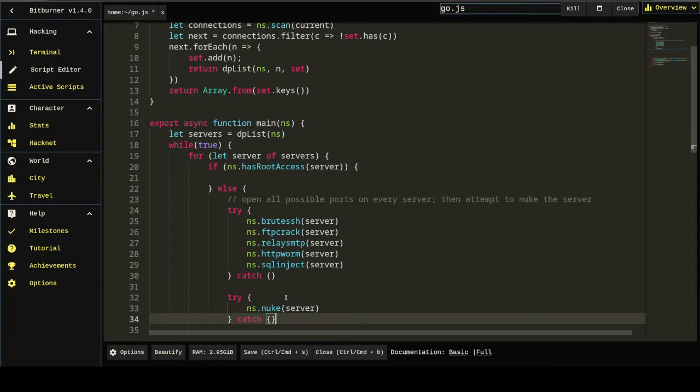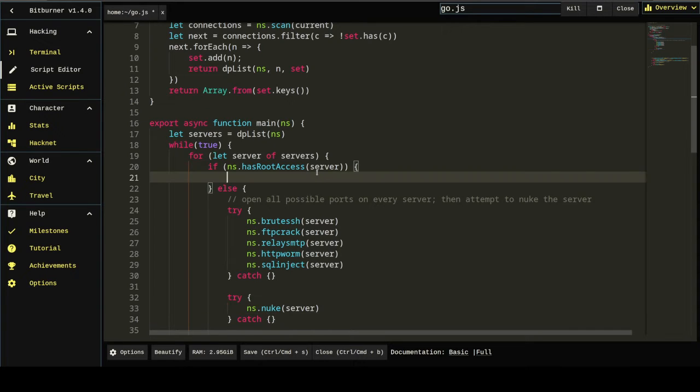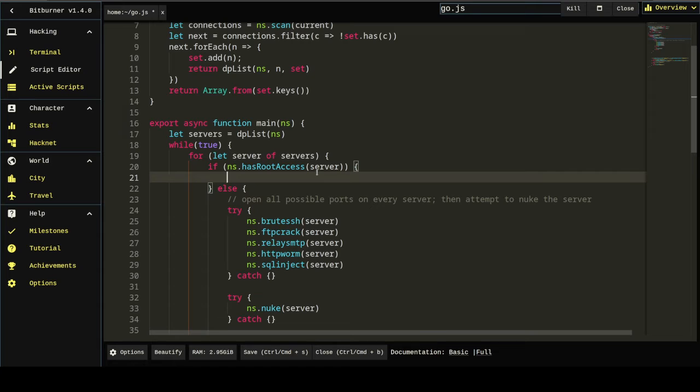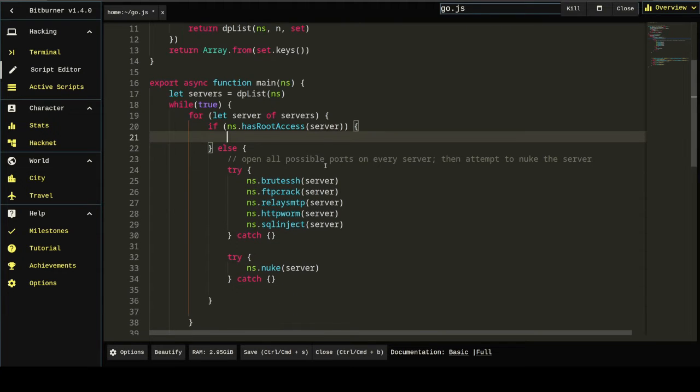So this will do exactly the same thing. It's going to try to nuke the server. If it can't, because there's not enough ports are open or for any other reason, it just fails. This won't throw any errors. It'll just continue on. And it's going to try this constantly, like every two or three minutes. It's going to go back and attempt to do this again. So we're good.